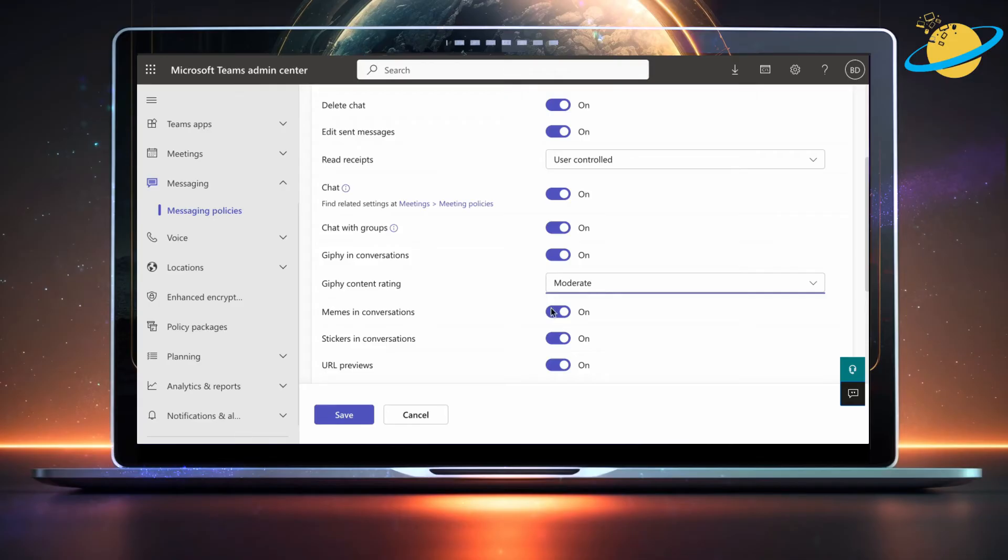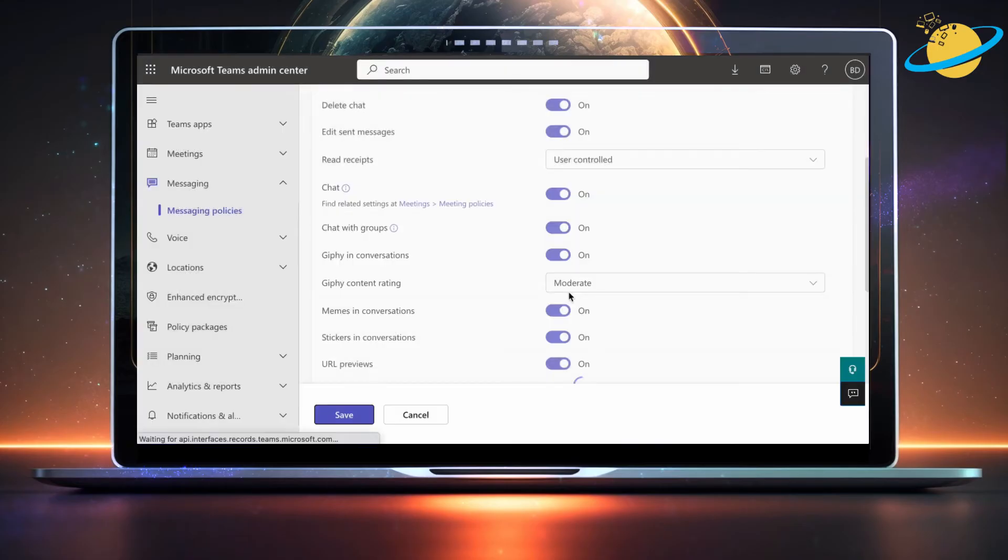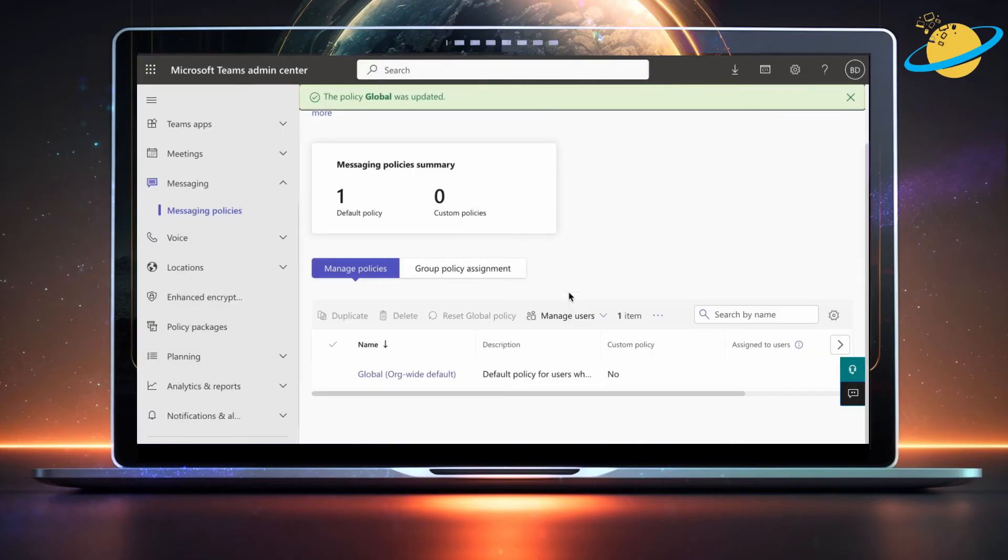When you're done, head down and hit Save. Finally, hit Confirm, and with this updated policy, your team members can now use GIFs in Conversations.